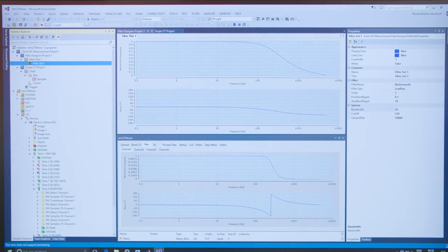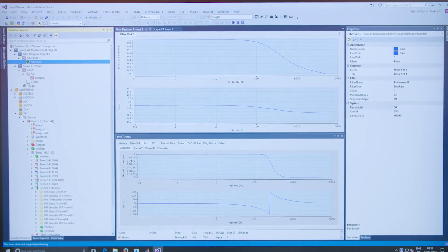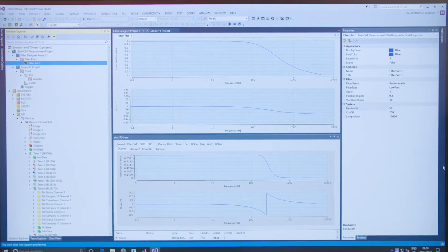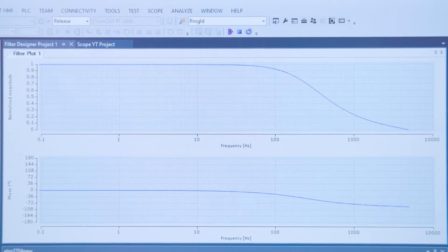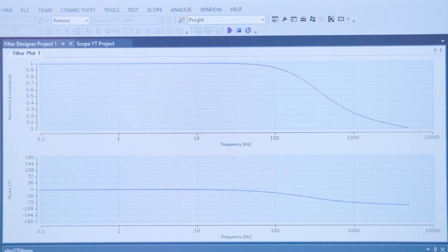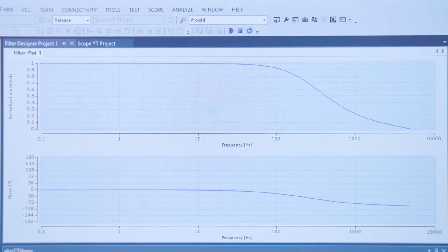Of course we have a high performance charting tool, the TwinCAT scope view, but now we also have a filter designer where it is possible to configure the filter parameters for the new terminals.